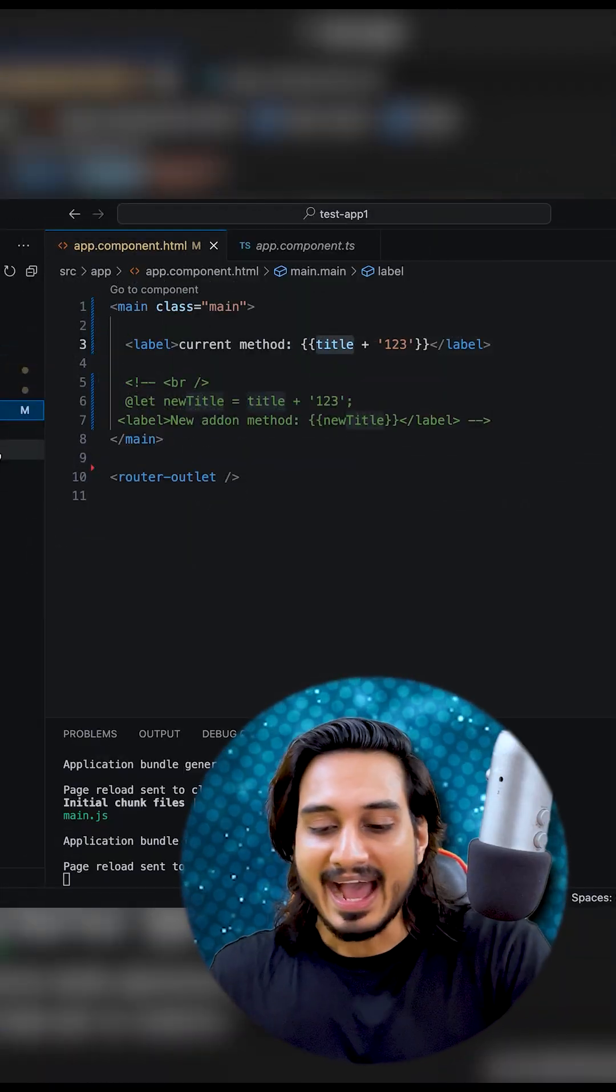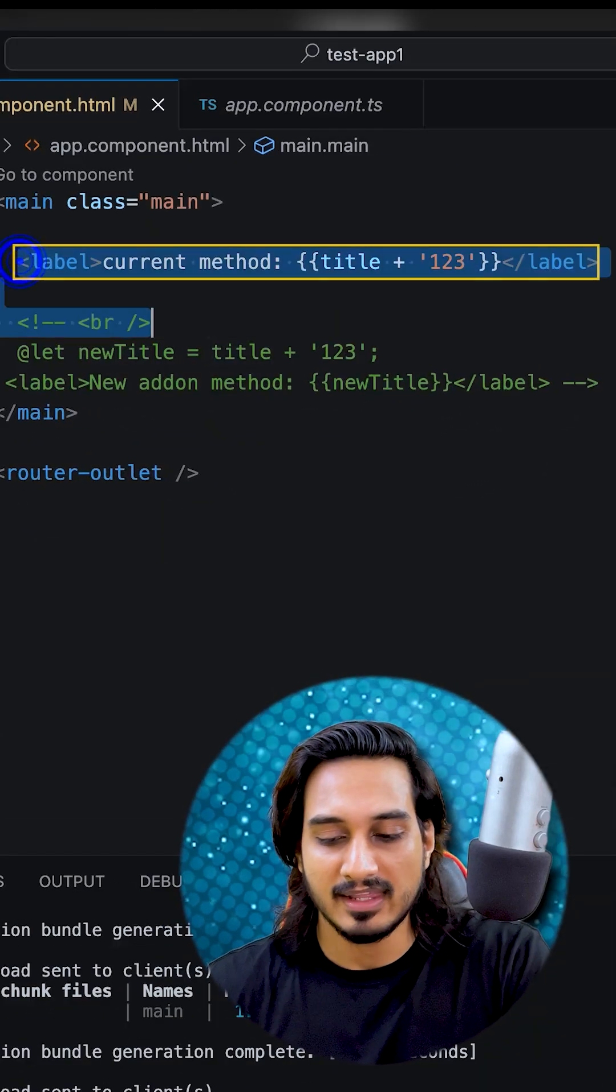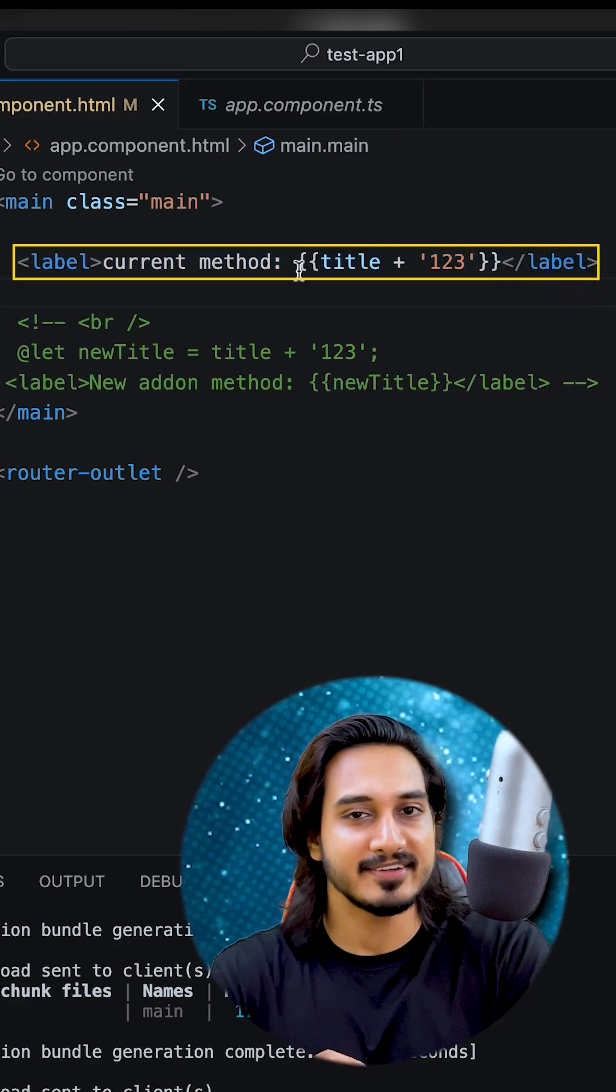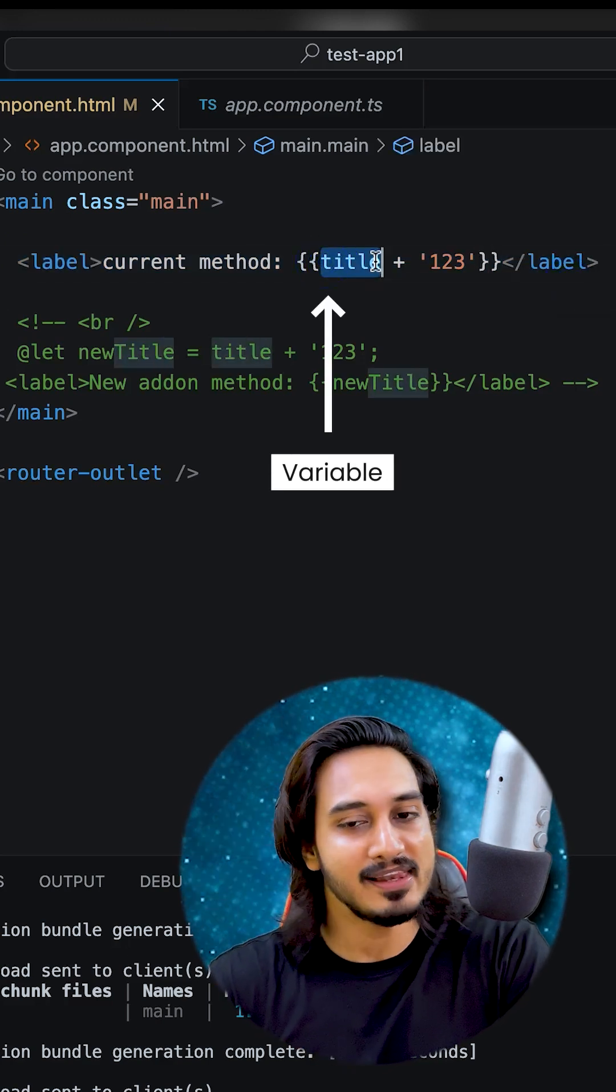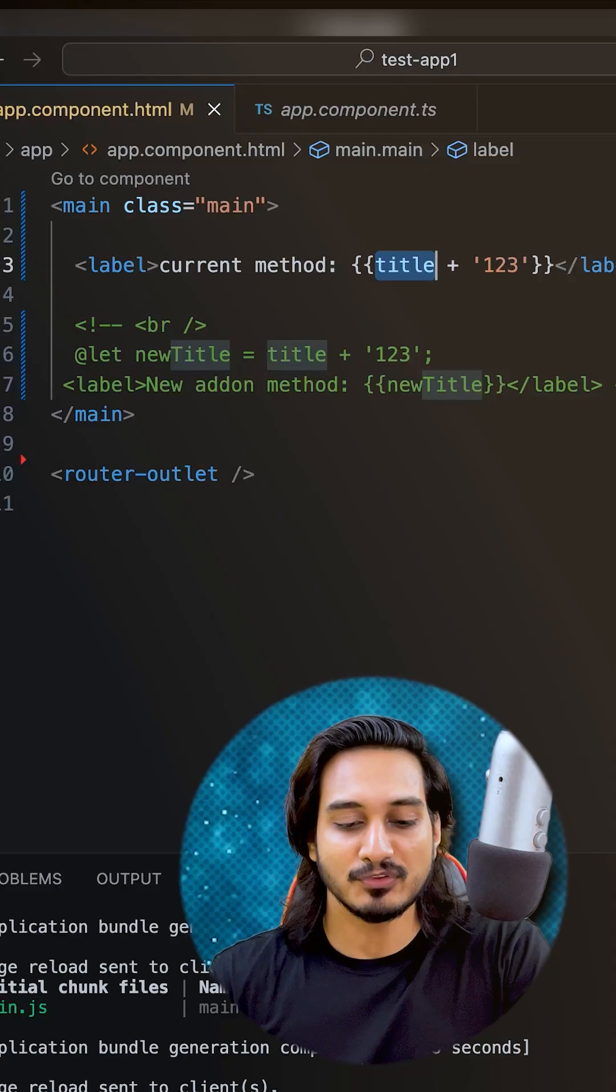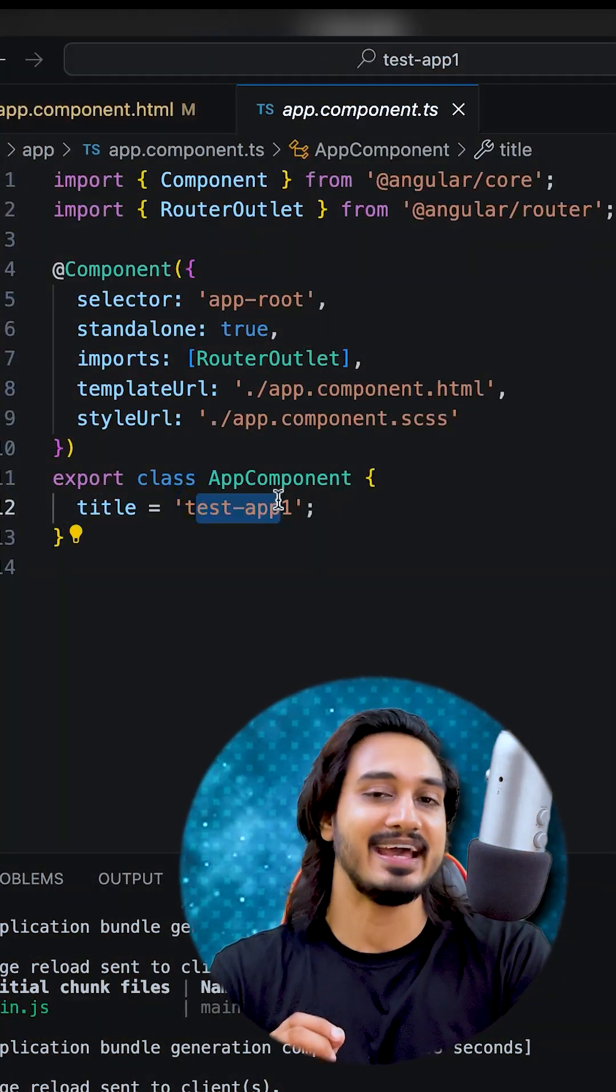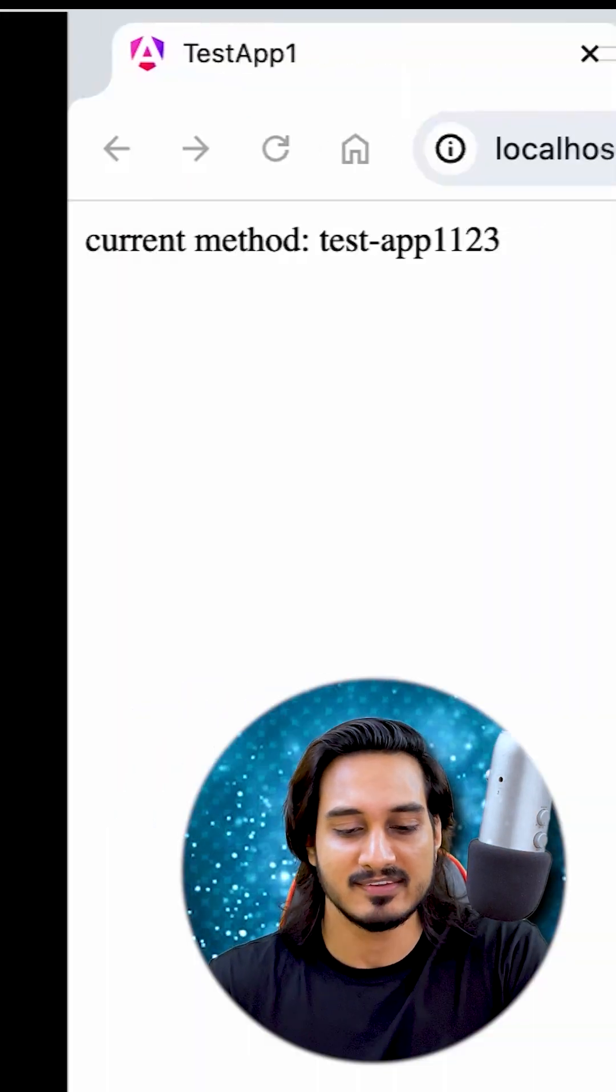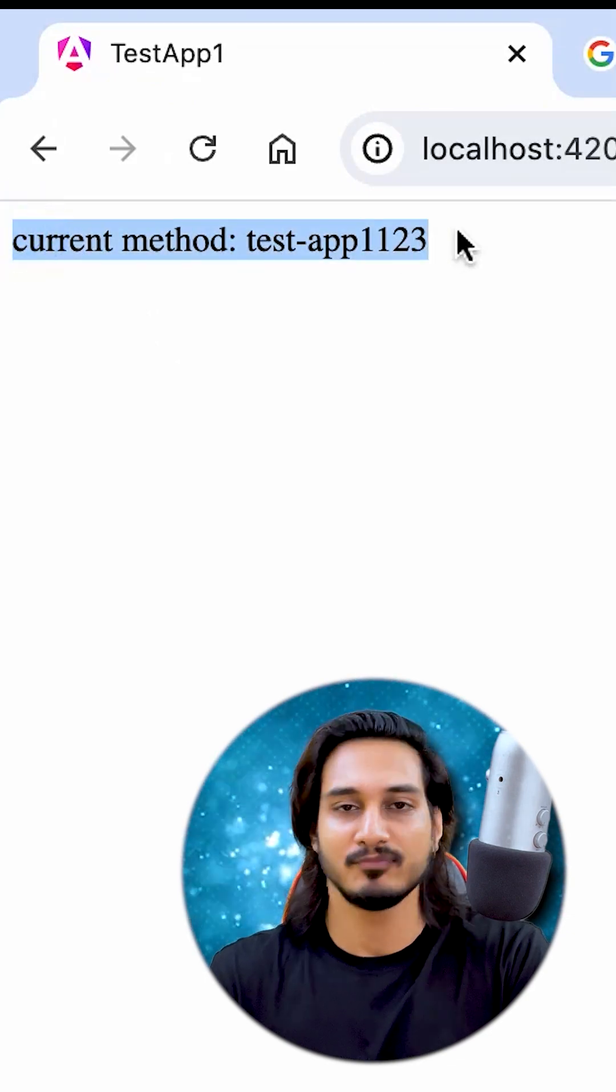In our Angular project I have cleared up everything and we just have a label here where I'm showing the current method where we are passing a variable along with appending some string. Now this variable holds a string test app one, you can change whatever you like. This is the output that we are getting in the current method which is great.